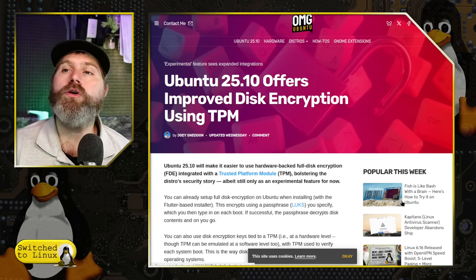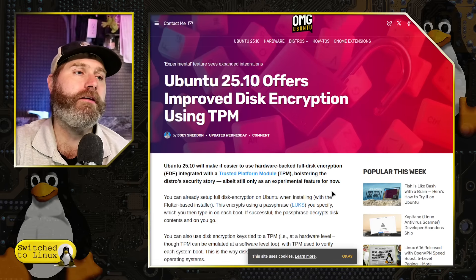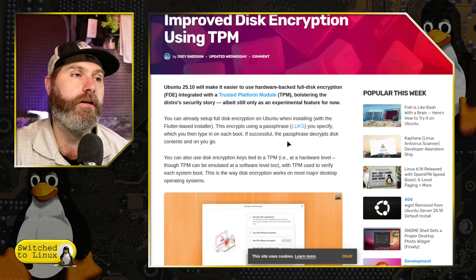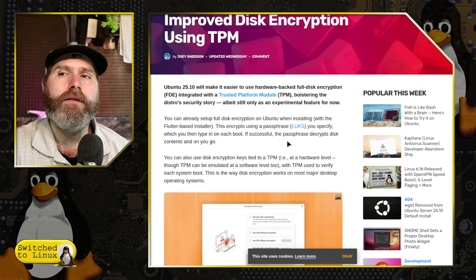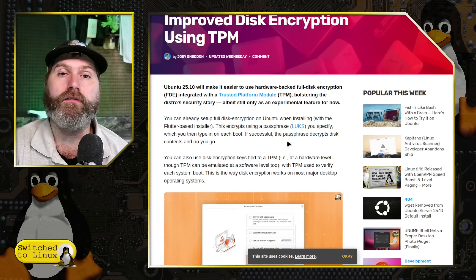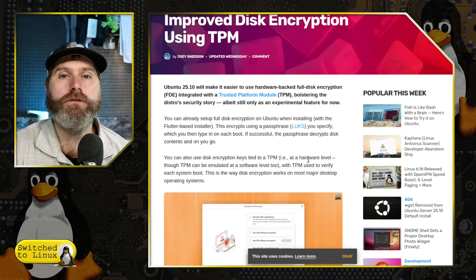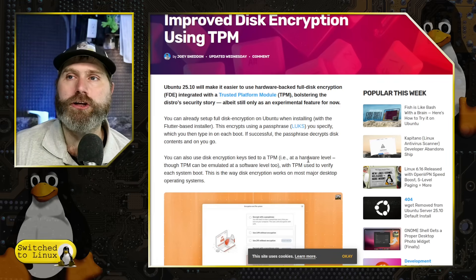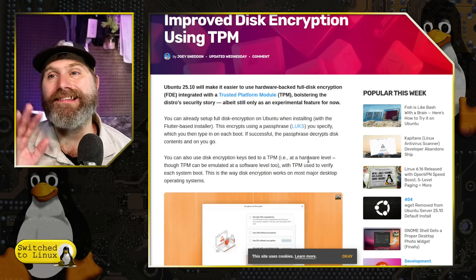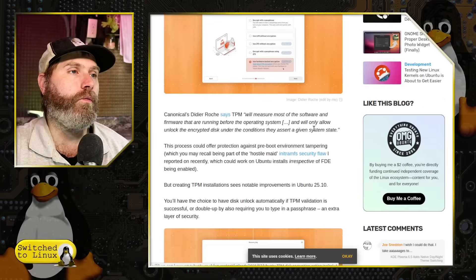I use the basic LUKS passphrase on all of my encrypted computers — that's the model I prefer. The TPM module does save quite a bit of time because it can decrypt the drive without any external user input. However, with Ubuntu's implementation, you also have the ability to require both the TPM module and a passphrase. Note that this is not a LUKS passphrase — it is a different type of passphrase. So those are the various options they are providing.